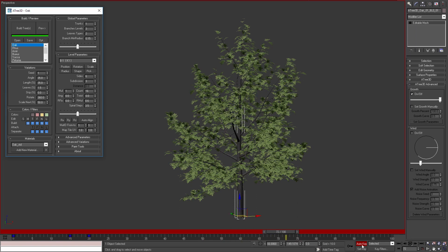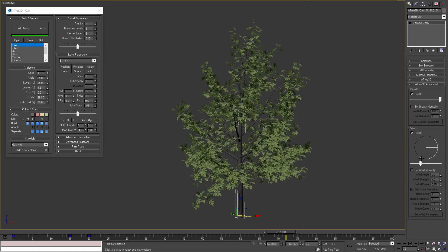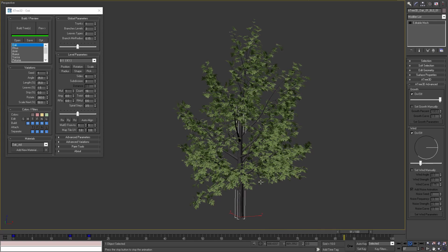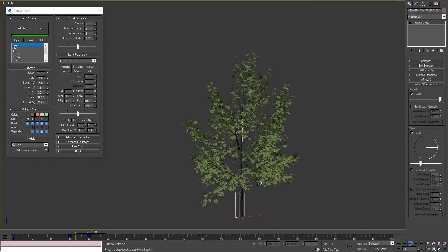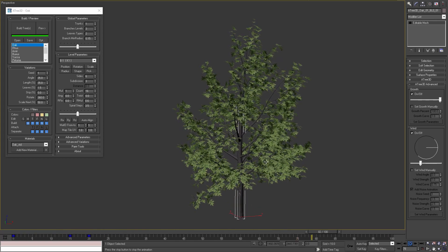I will disable auto key and move on to the wind parameters. If I enable this checkbox, we'll see that the wind parameters are affecting the tree. And if I play the animation we can see how the wind is affecting the branches and the leaves.